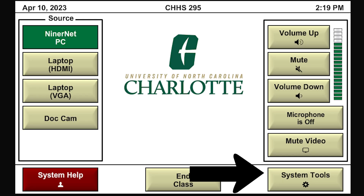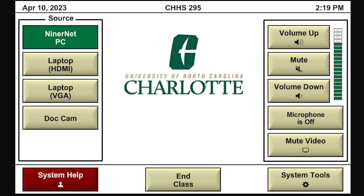To return to the main menu and no longer show the document camera screen, you can press the button of the source you want to use. On the bottom right of the screen, there is a button labeled System Tools. When you press this, options for the projector will be displayed. You can turn the screen on and off, mute the video to the screen, or move it up and down however you see fit.